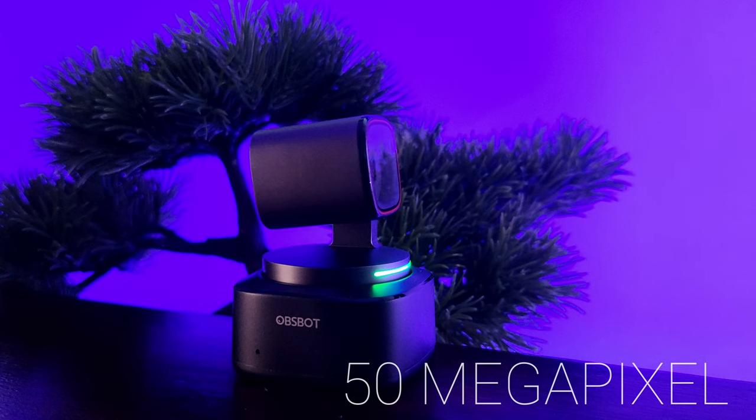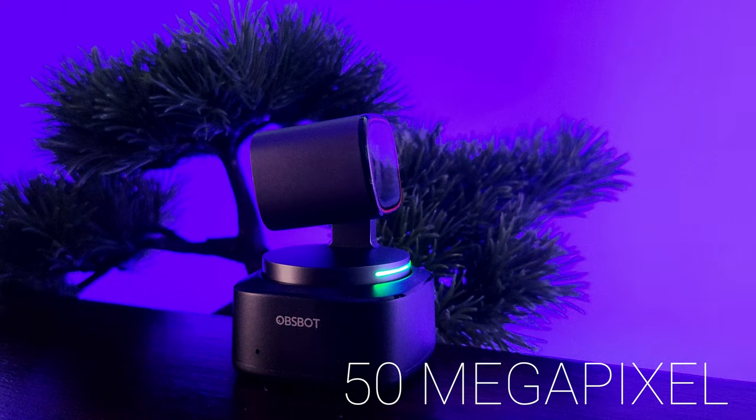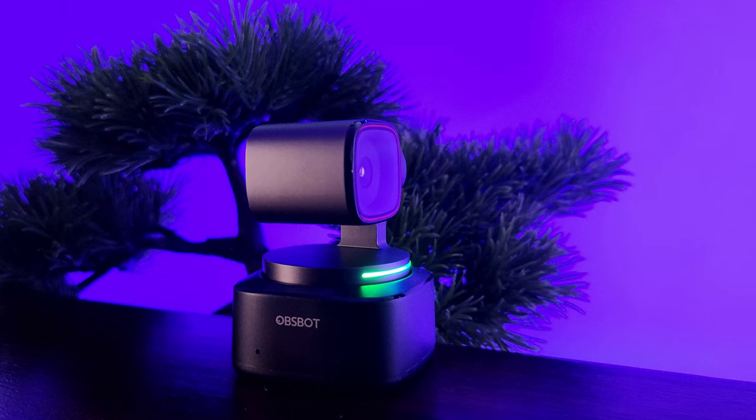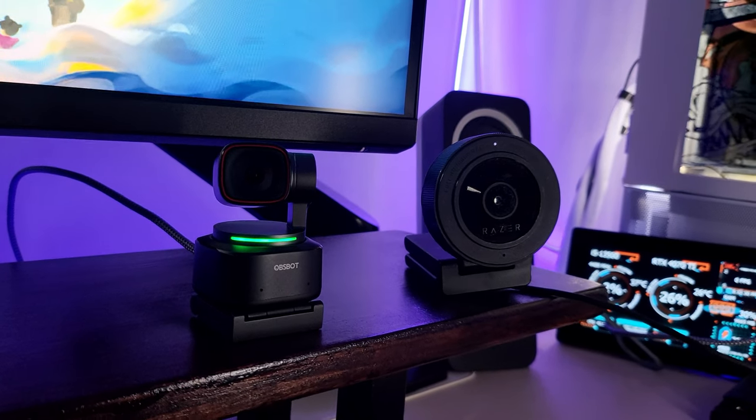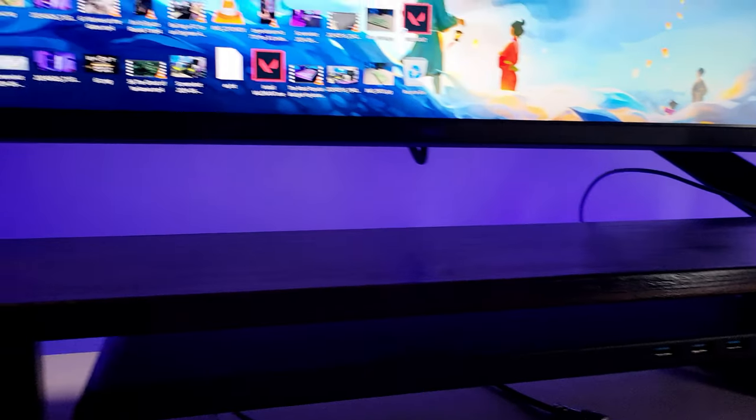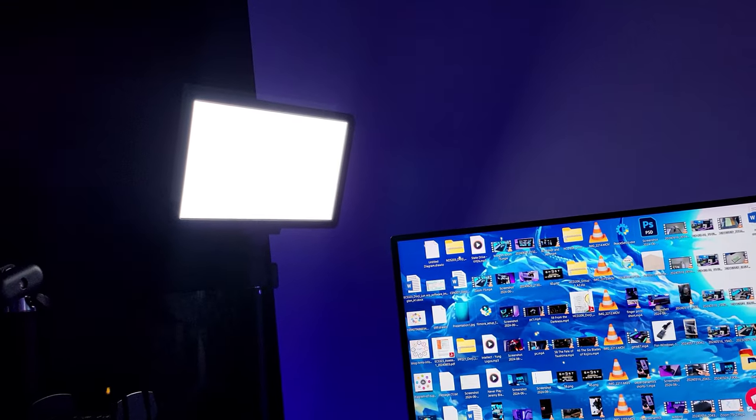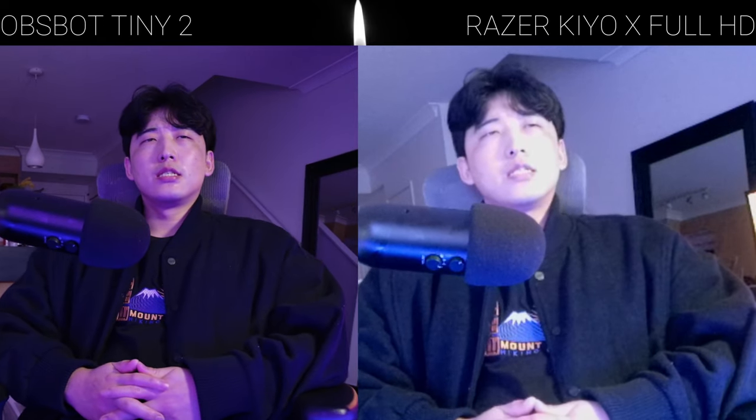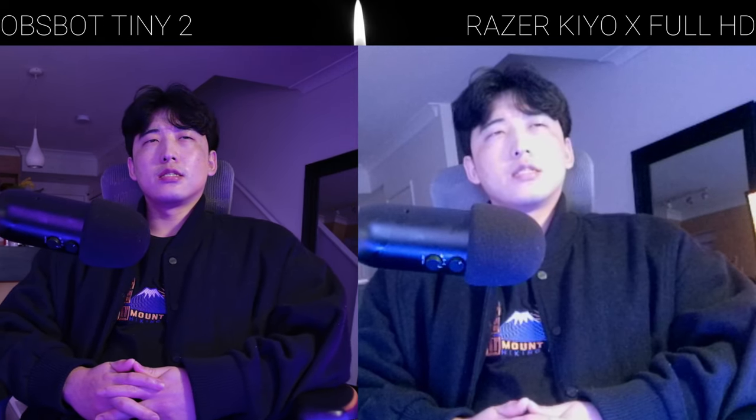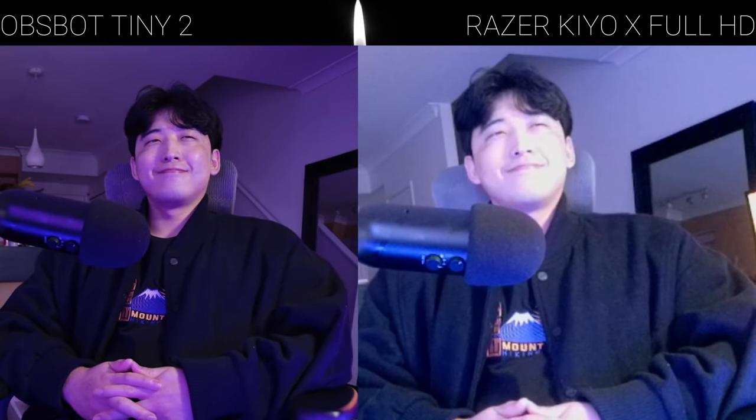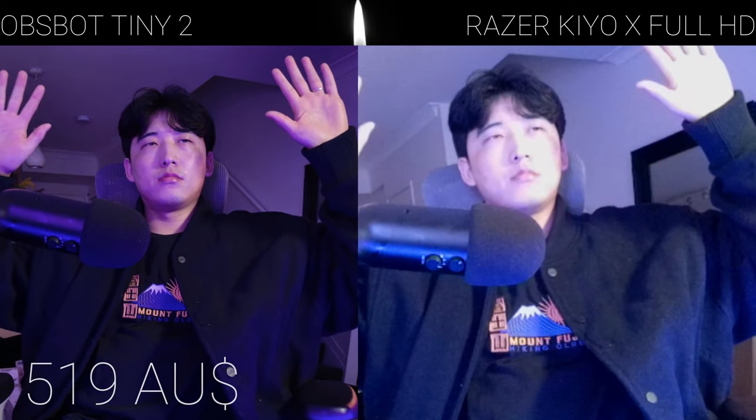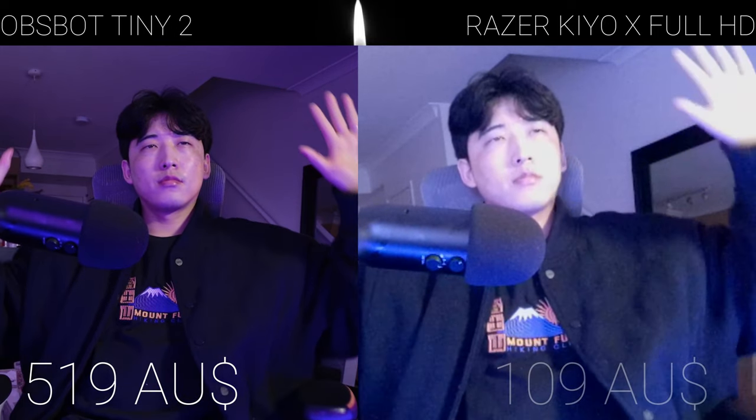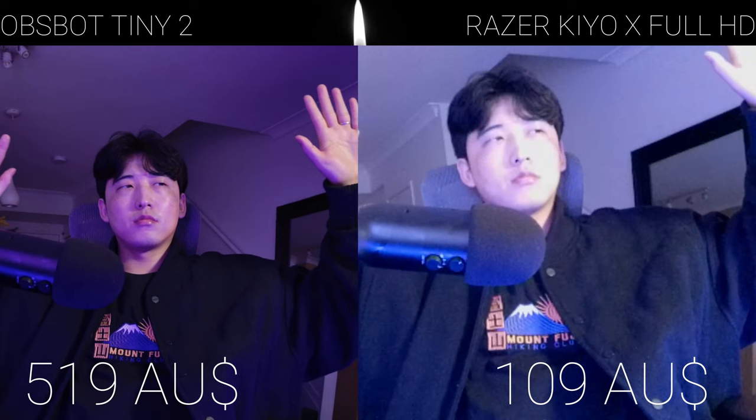So here I'm setting up the Obsbot Tiny 2 and Razer's Full HD webcam with some wall lights and a key light above. As you can see, it's not even comparable between the Tiny 2 and a regular webcam. But you have to keep in mind that the Obsbot Tiny 2 is priced at $519 Australian dollars, which is five times the price of a regular Full HD webcam like the Razer Kiyo.